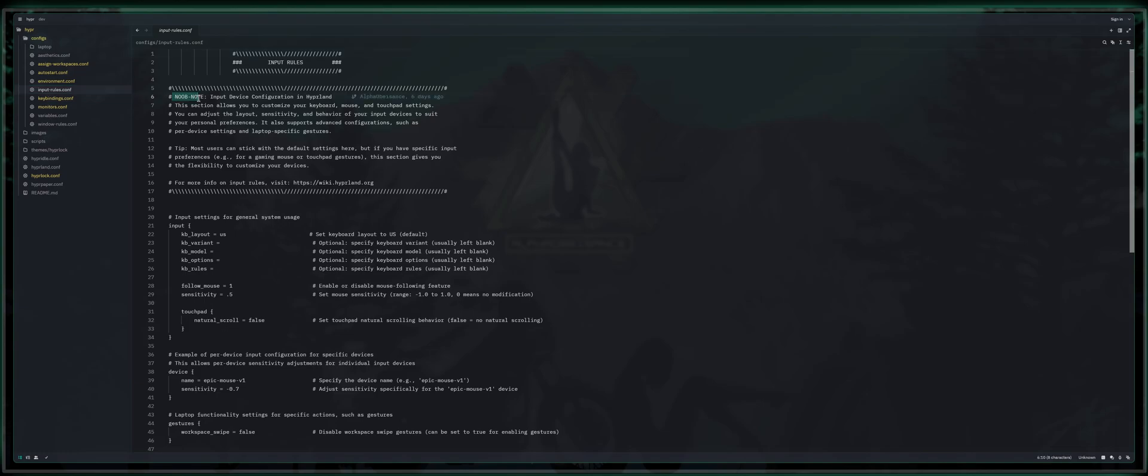So let's get into this input rules. The new Benote input device configuration in Hyperland. This section allows you to customize your keyboard, mouse and touchpad settings as well as any other peripherals to be real. You can adjust the layout sensitivity and behavior of your input devices to suit your personal preferences.